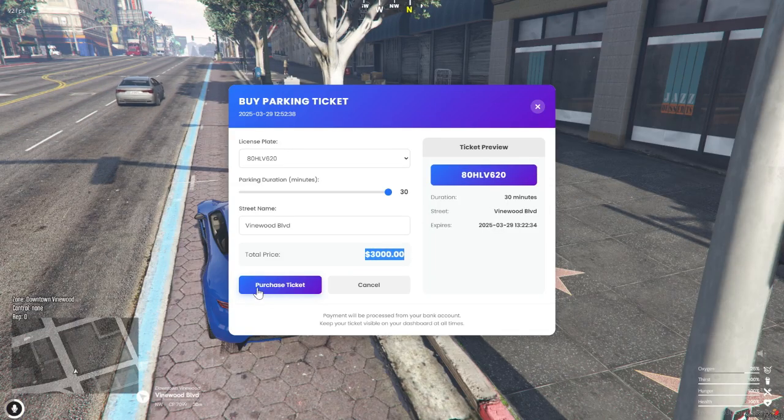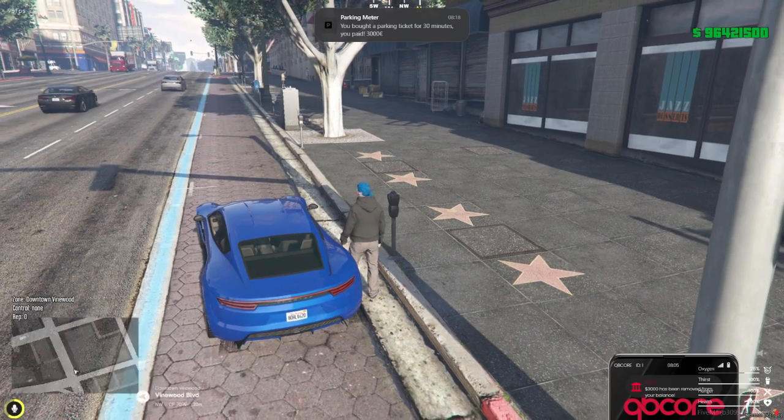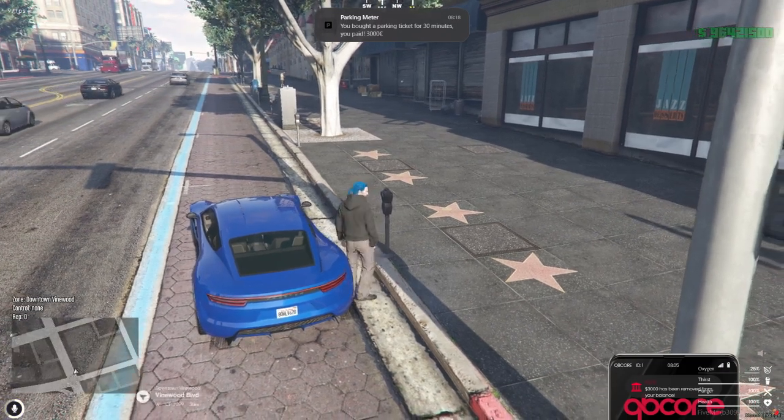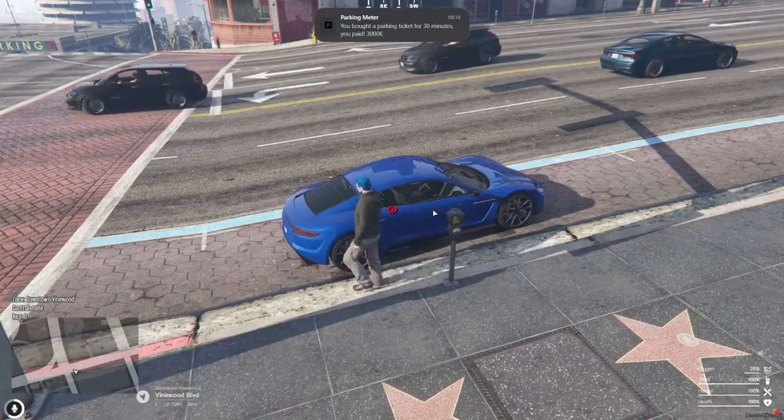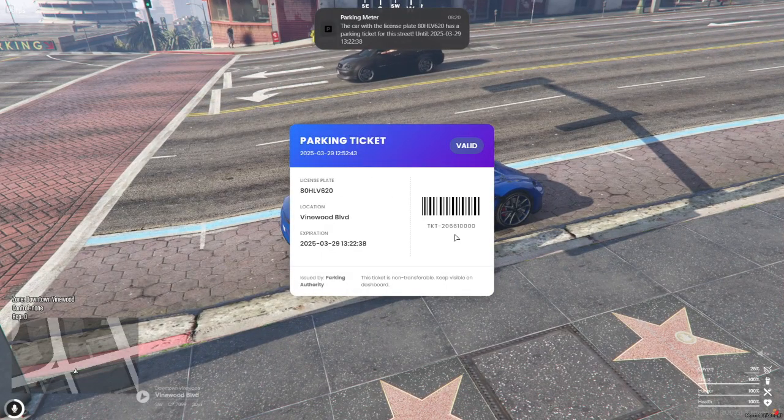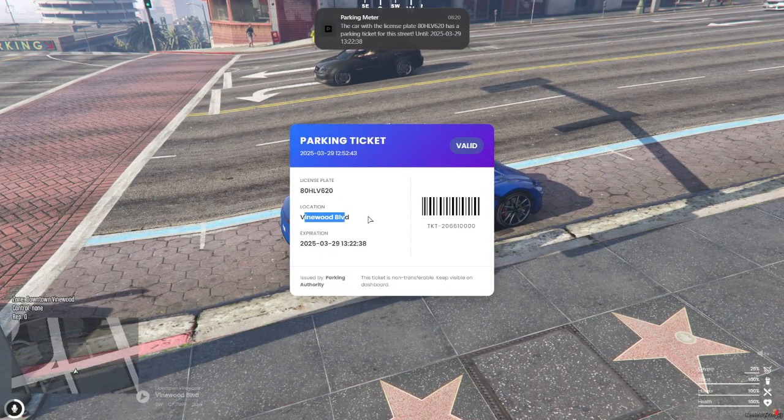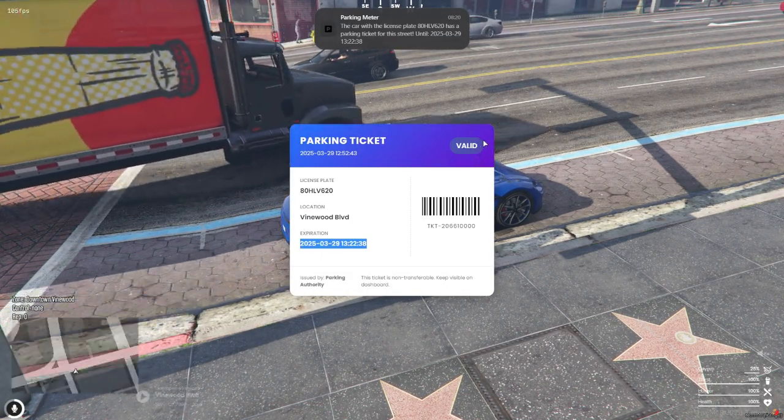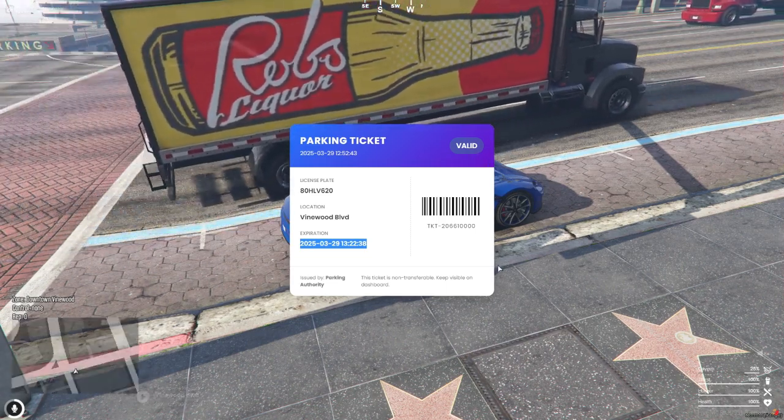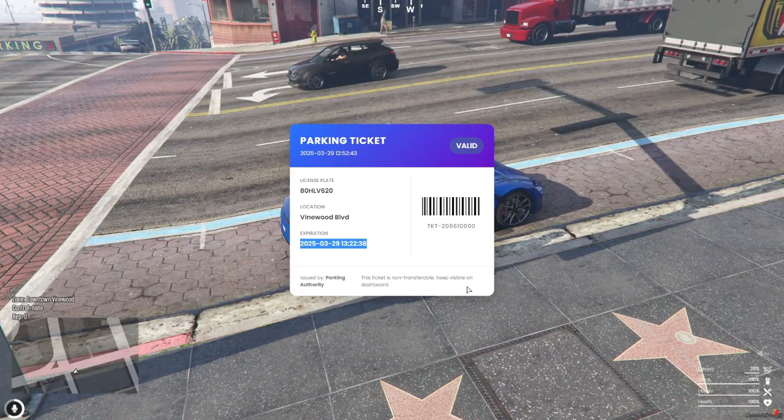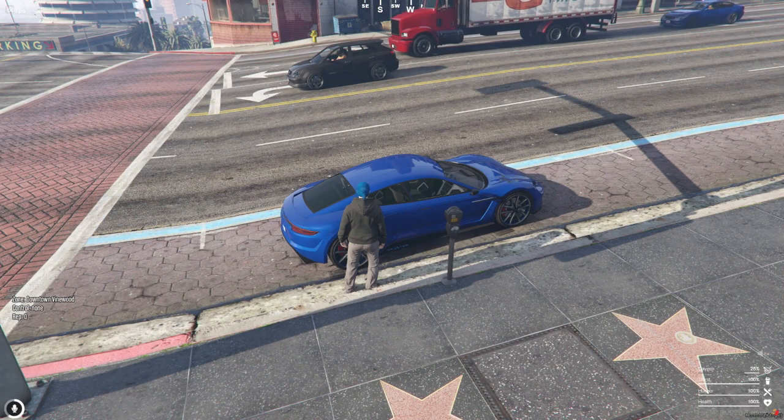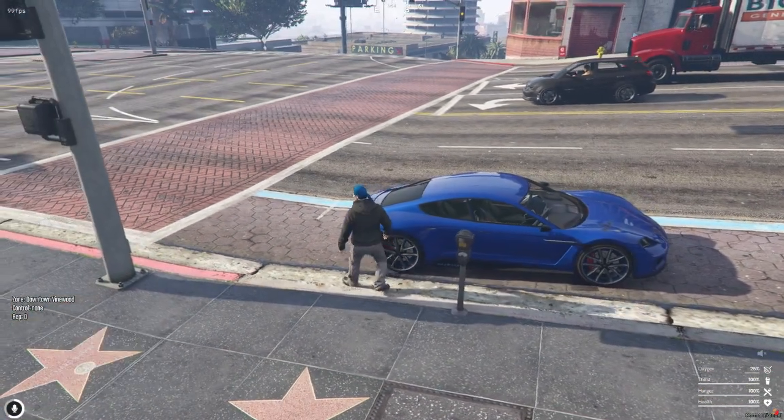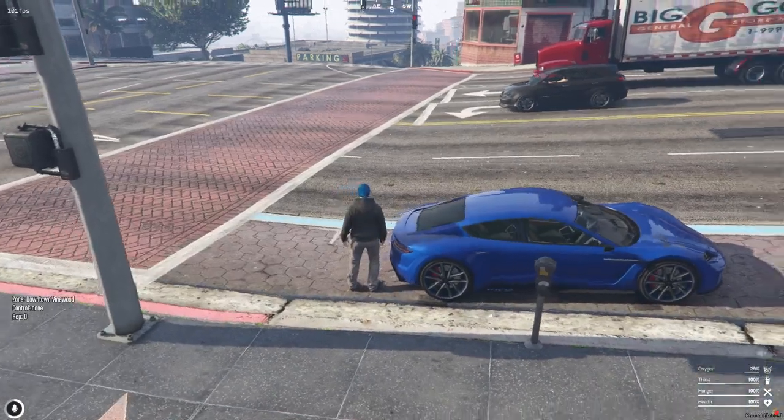Hey, what's up my amazing supporters? Welcome back to the channel. In today's video, we've got something super cool lined up. We're adding a parking meter script to the server. This isn't just any script. It's packed with an interactive UI and super smooth functionality. It's perfect for bringing that extra layer of realism to your roleplay experience.